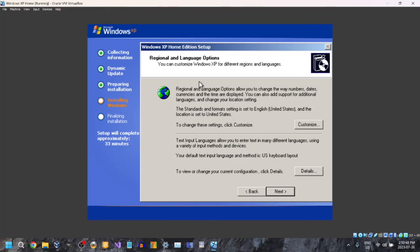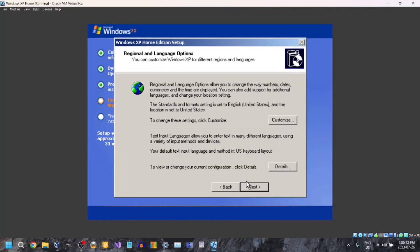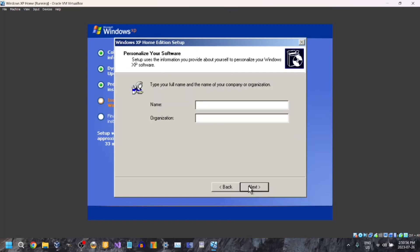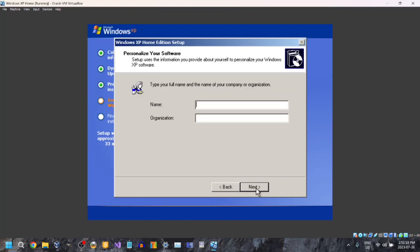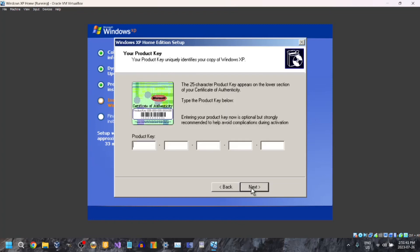Now it's just going to come up with this menu. Just click Next. You need to set your keyboard settings — I think this is it. You can change your regional and language options if you want to; I'm just going to leave it as the default. Now we need to type our full name and organization. You can just type your first name — it doesn't have to be your full name, and you don't have to type your organization either. So just click Next.